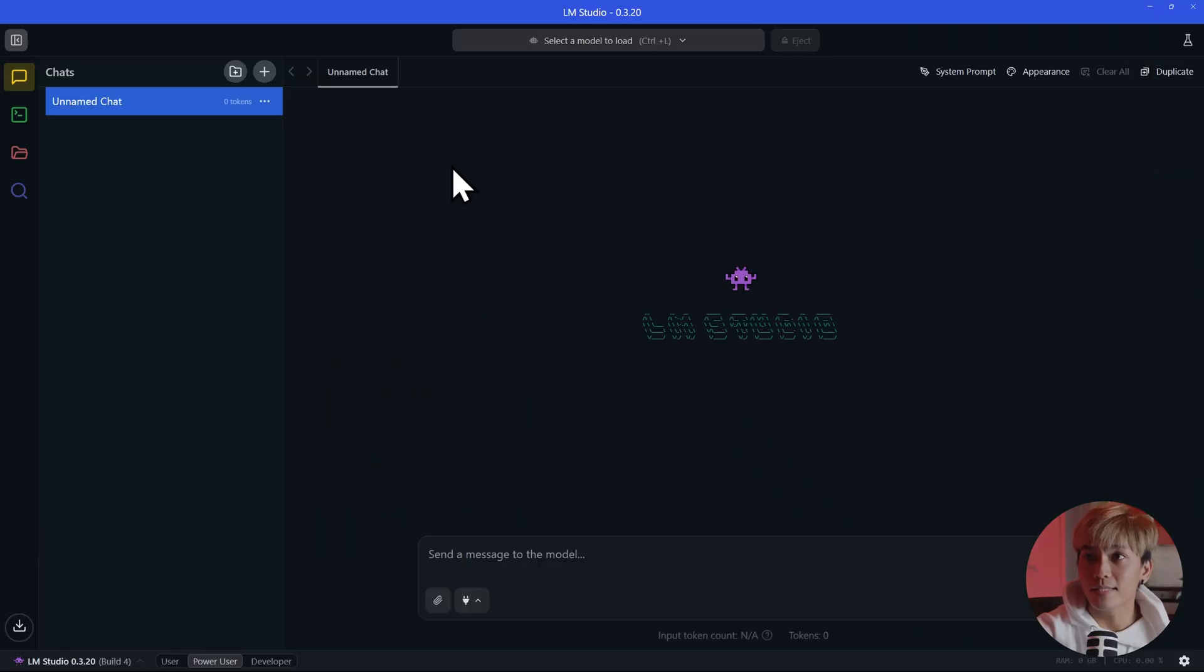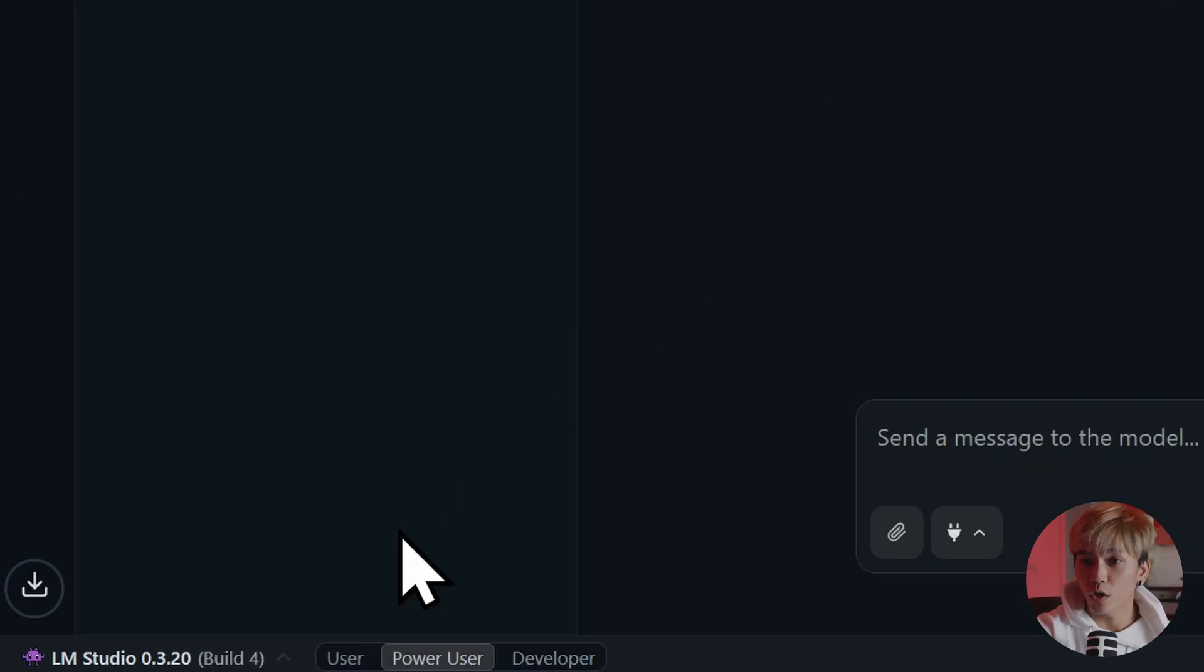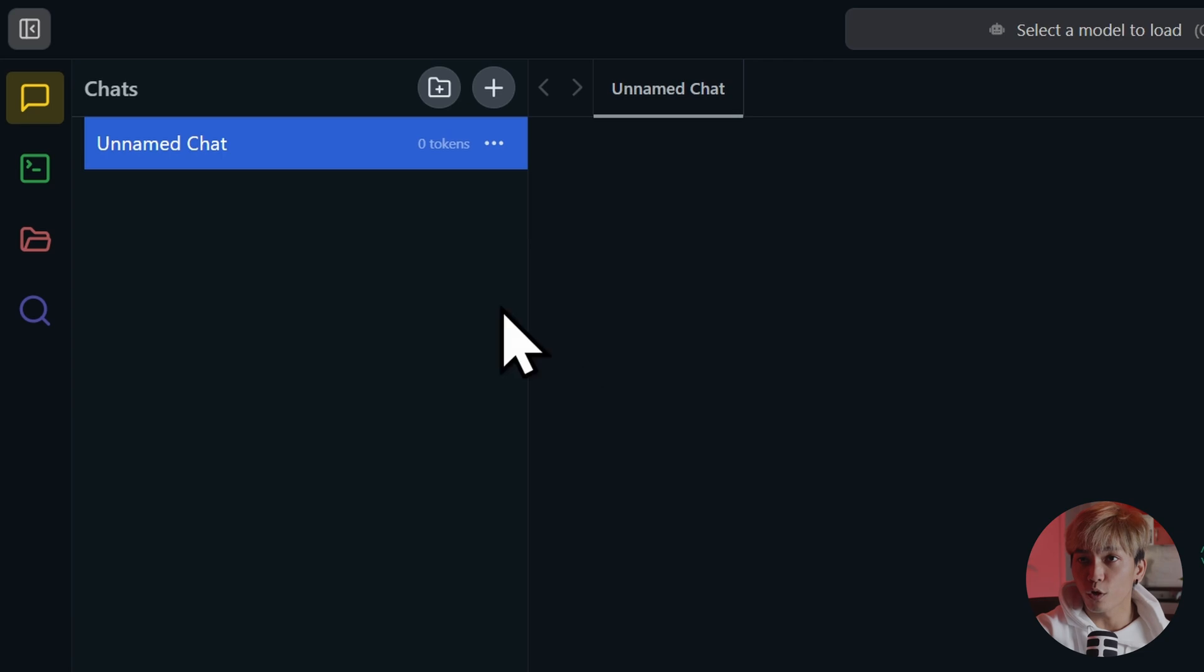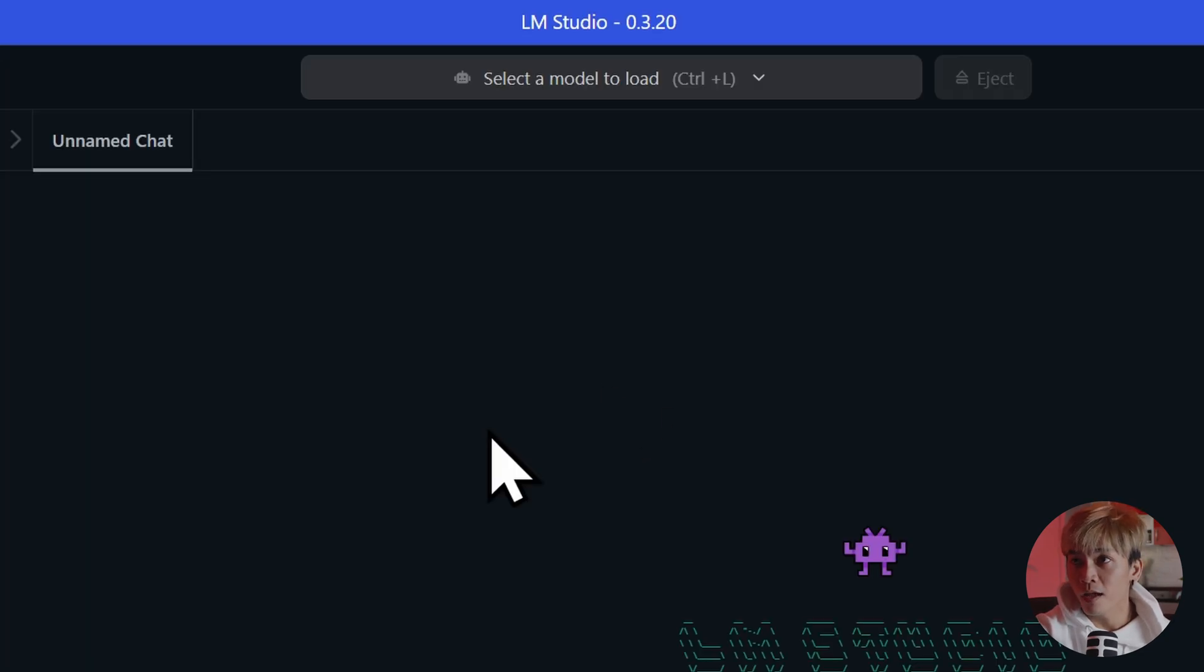And this is the app. This is where you're going to type your prompt or your messages. And this is where you can switch from user to power user to developer. And this is where you'll find all your chats, your histories, basically.